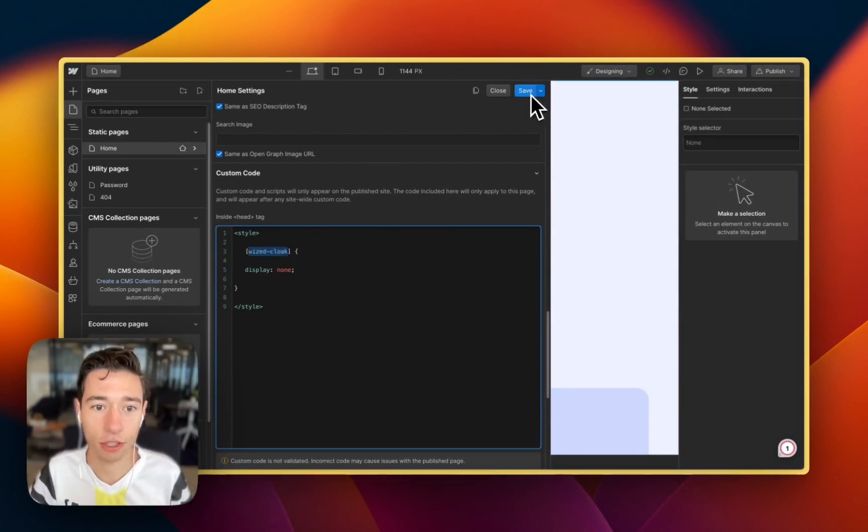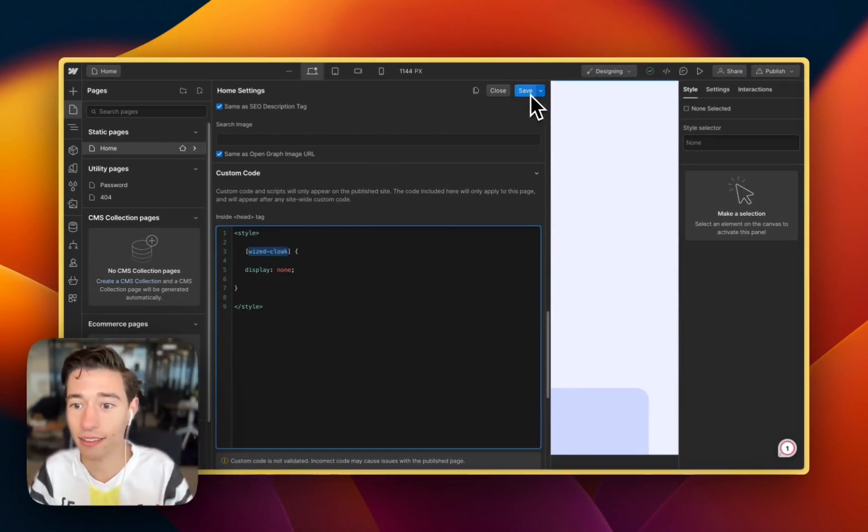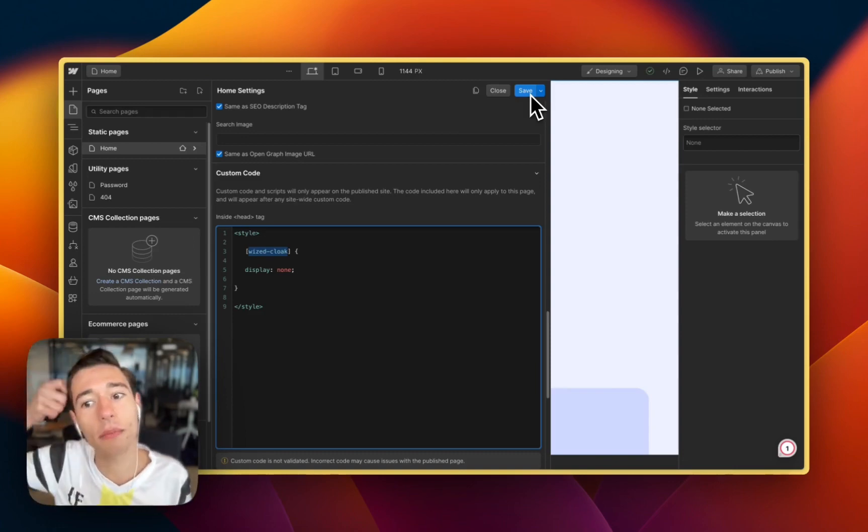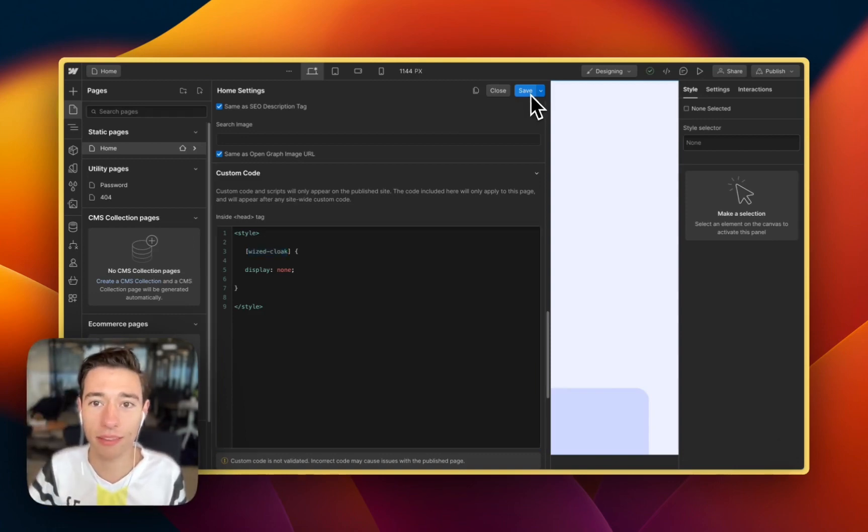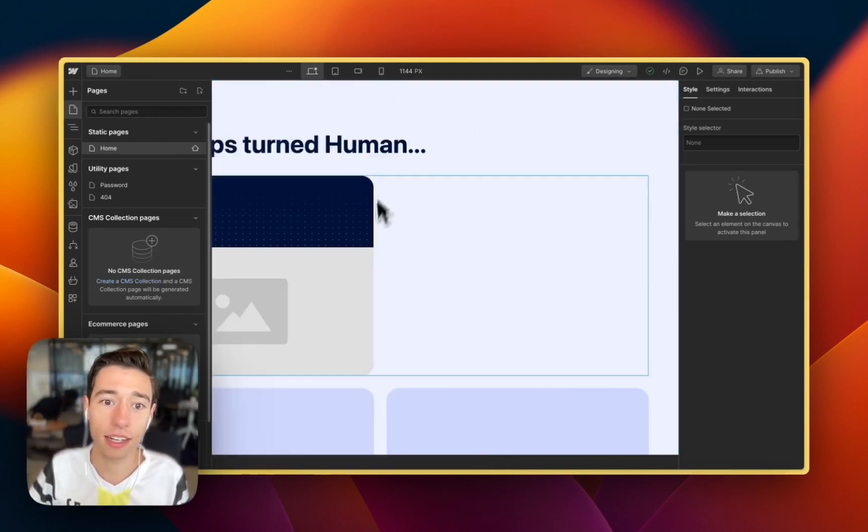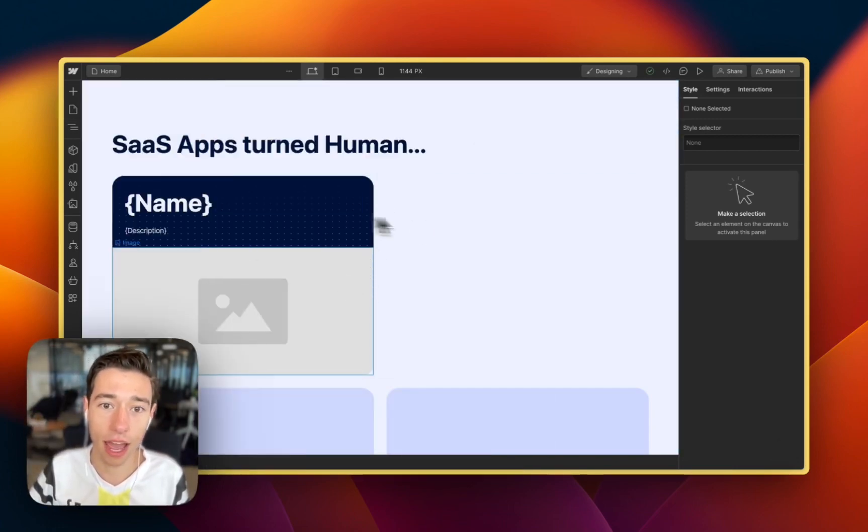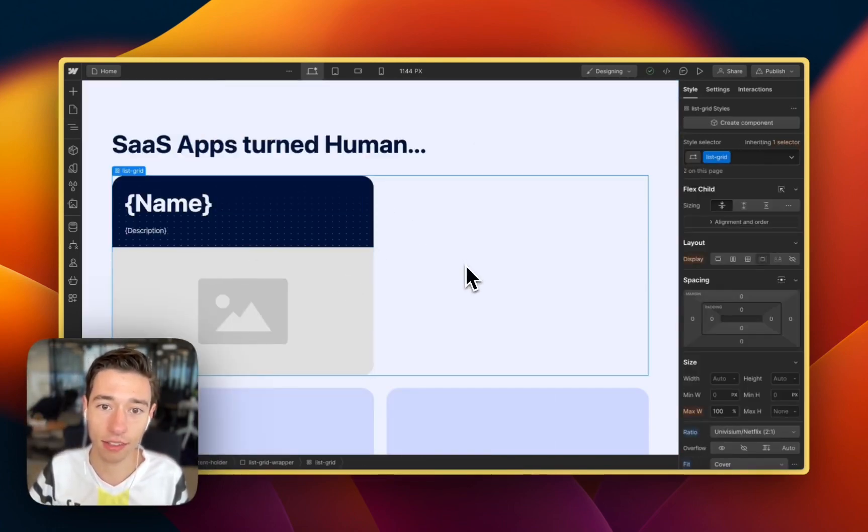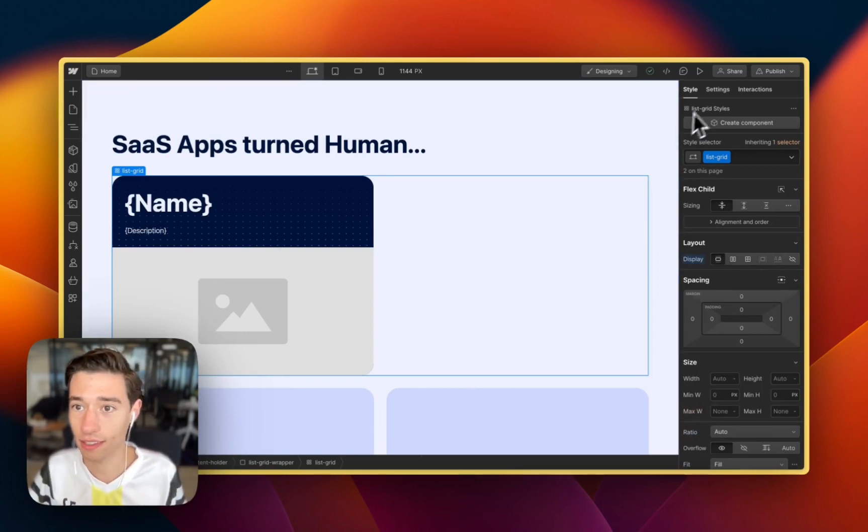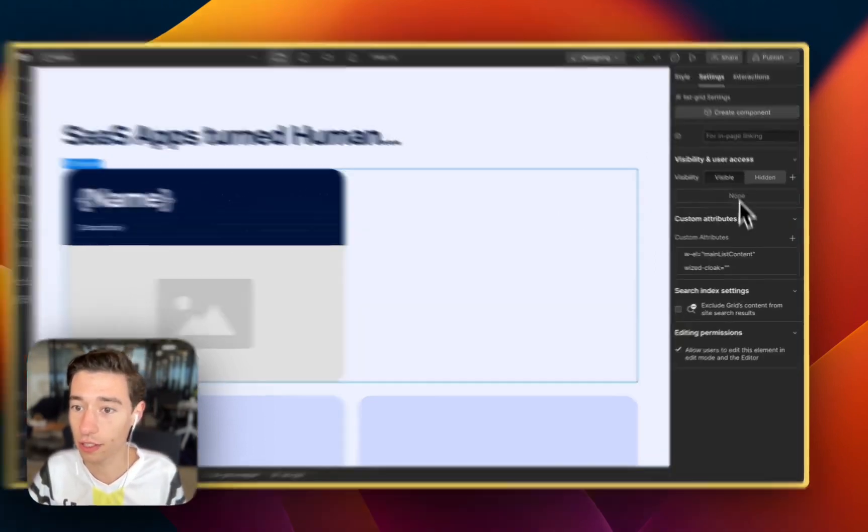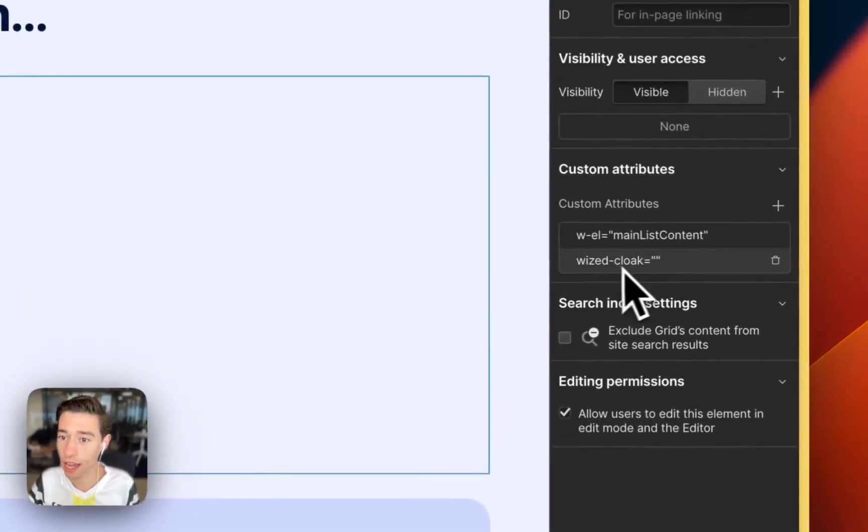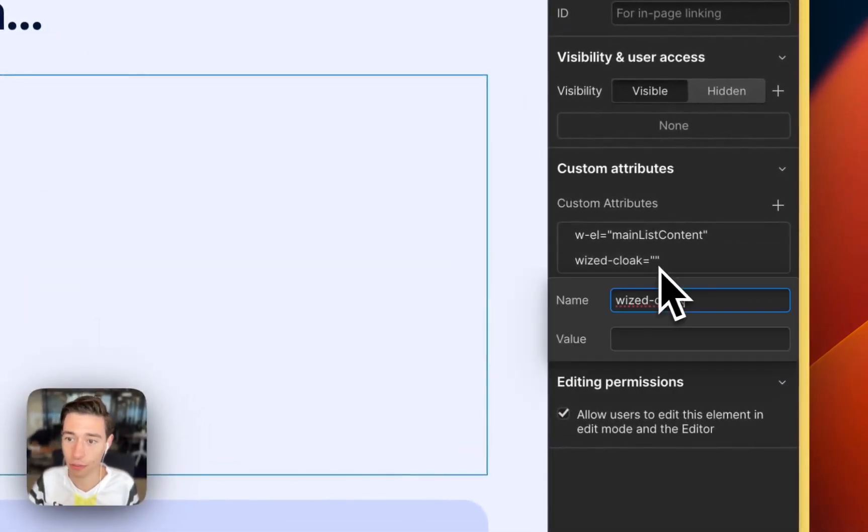And we're just setting this in the style panel of the website. And then we're adding this. As you can already see in this clonable here, we're just adding Wist Cloak as an attribute.